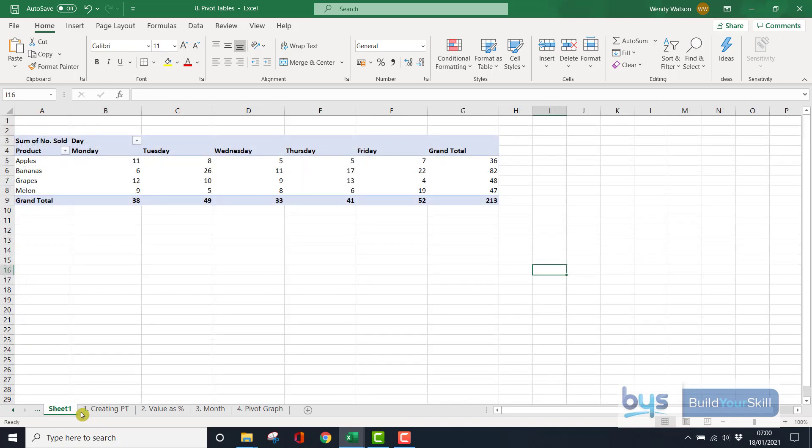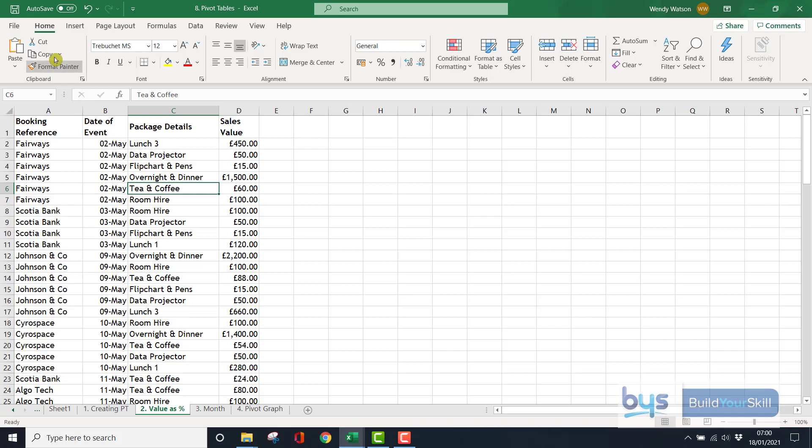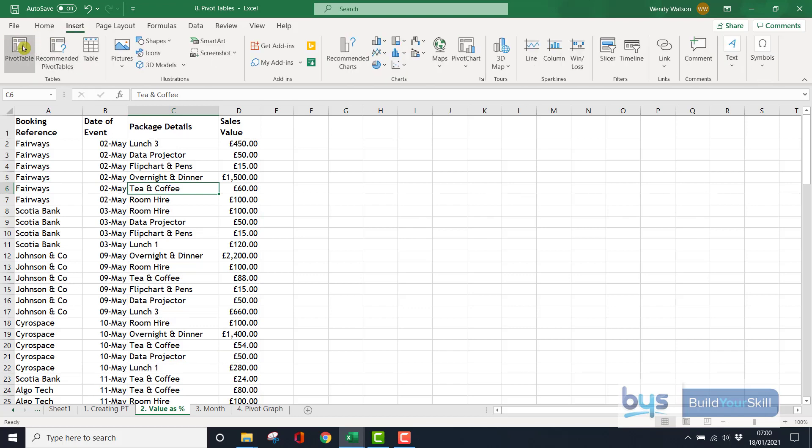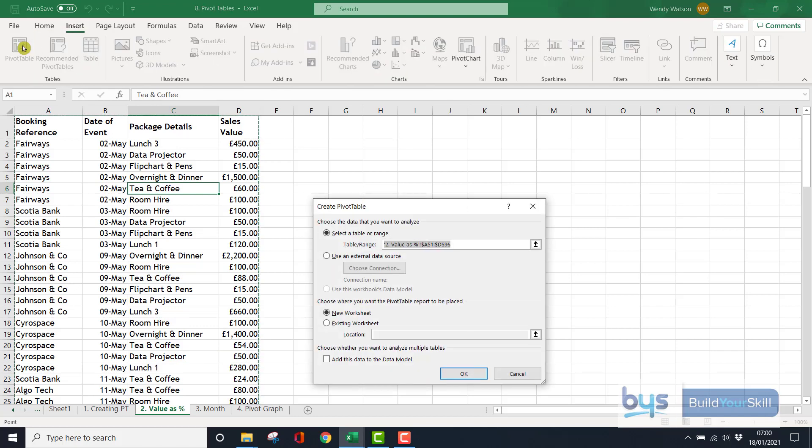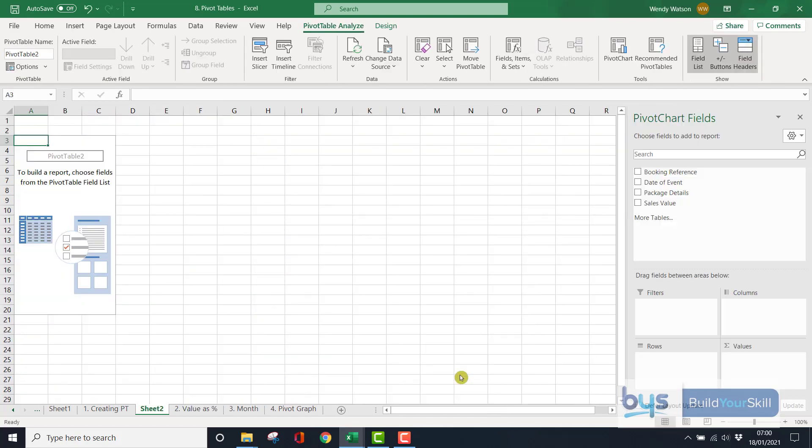Now, looking at the second sheet, we've got another set of data. It's conference packages, companies coming in, booking various details for the conference. And again, let's see if we can summarize this by showing by package detail and the sales values. Remember, just click anywhere in your data set, insert, pivot table, check the range, new worksheet, press OK, ready to go.